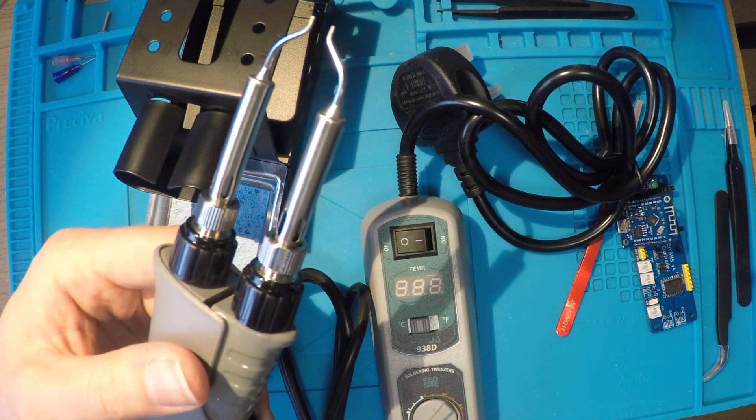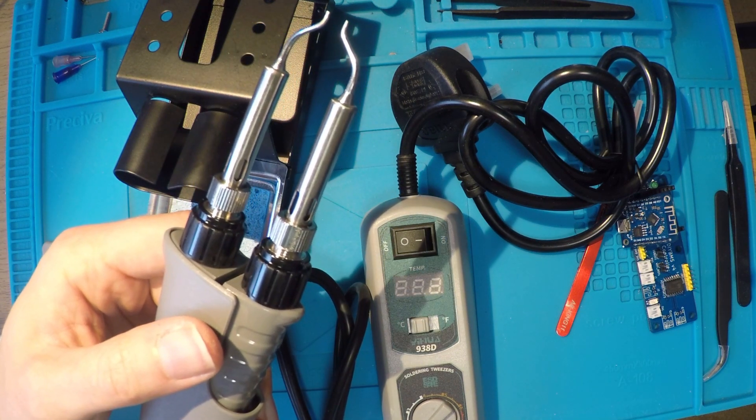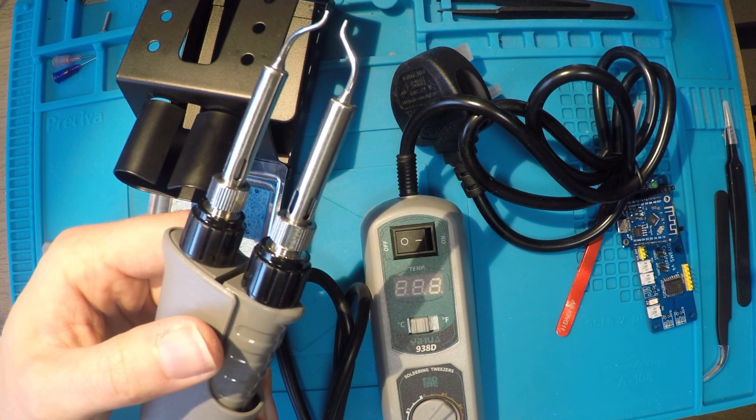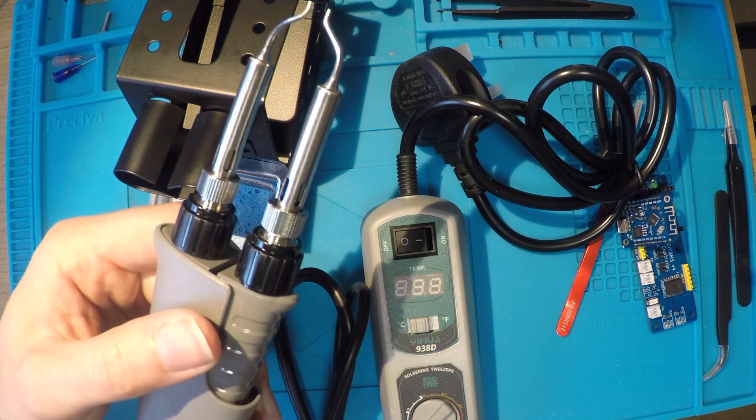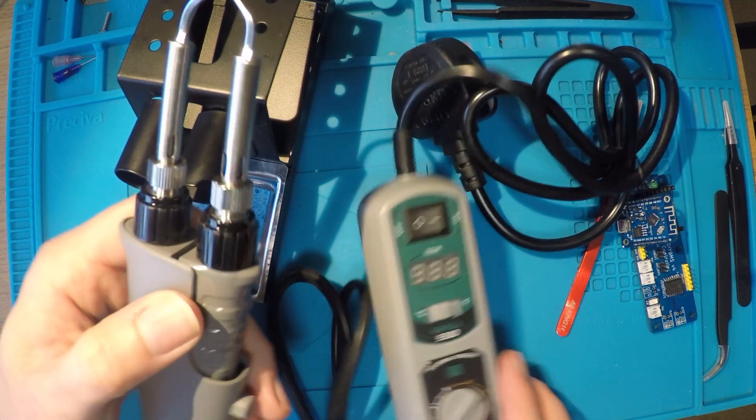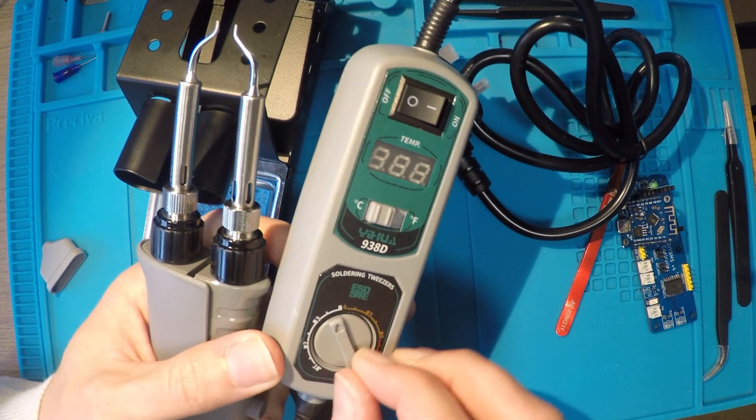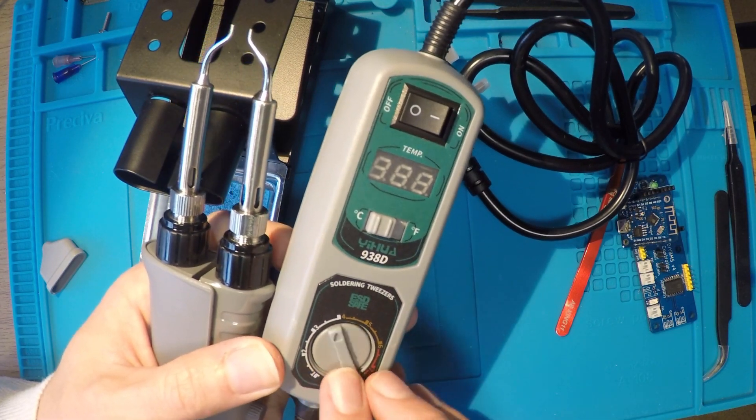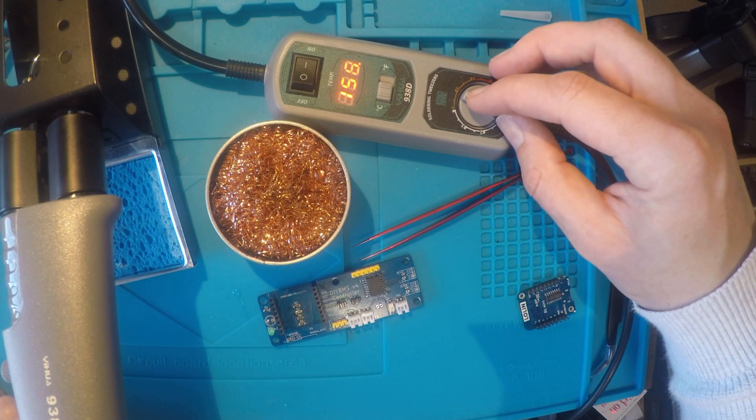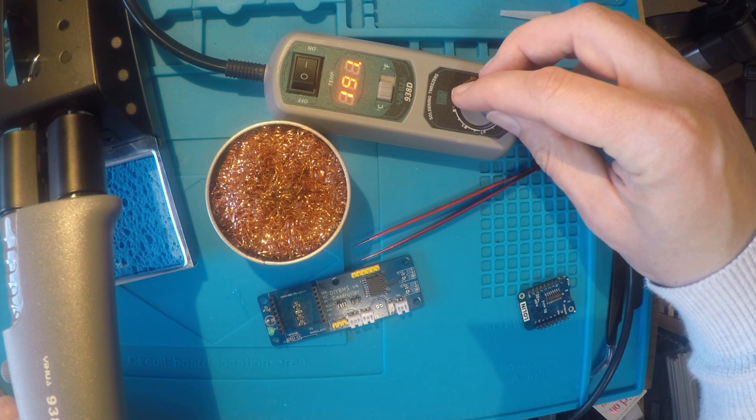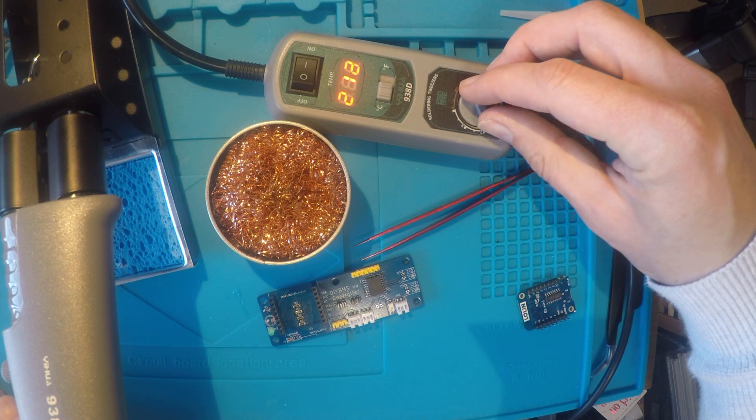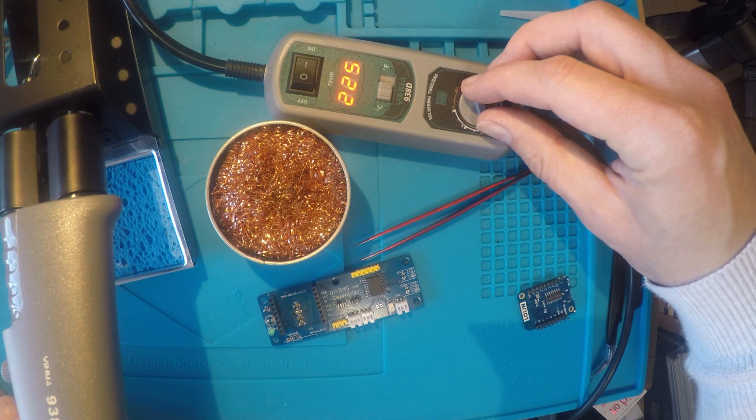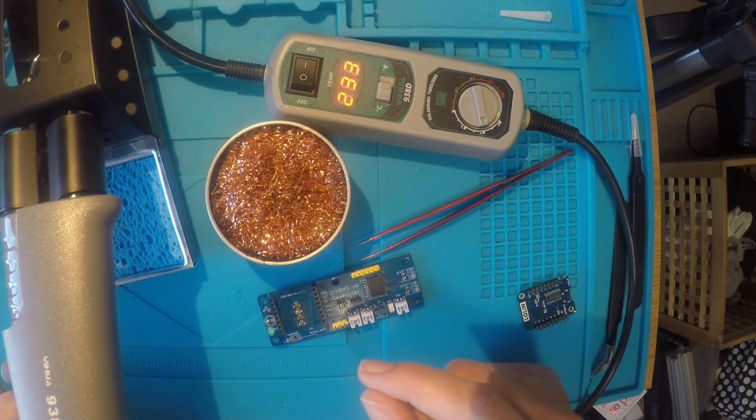I've warmed up the soldering tweezers for the first time and tinned the tips using some solder. It recommends doing this at 250 degrees Celsius. You simply turn the dial to change the temperature. So let's try and remove this resistor. The lowest temperature setting is 200 degrees Celsius. Let's turn that up a little to say 230. You often need a bit more heat to unsolder something.